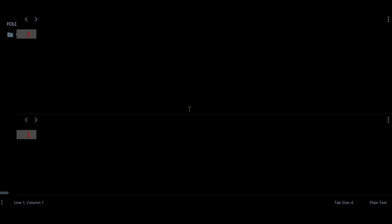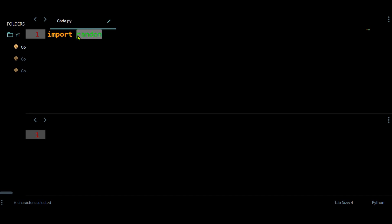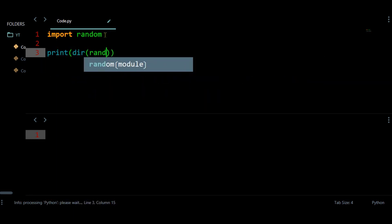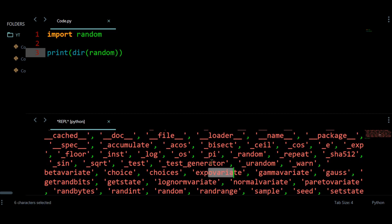Today I'm going to talk about how to create your own module and how to use it like any other module. Take the example of the random module — I'm going to import it. This is actually a module, so how do we create this type of module, or what we call a user-defined module? We can check its functions using dir(random), and this module has many methods.